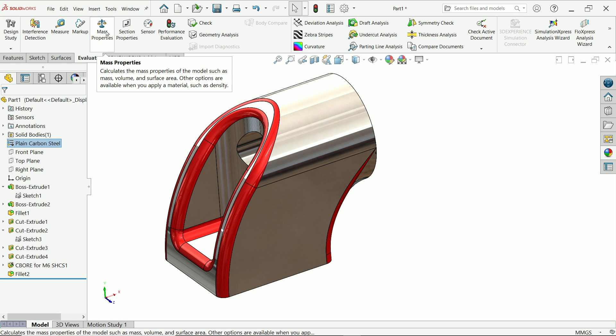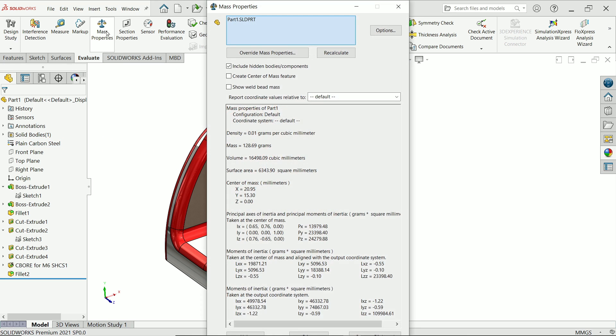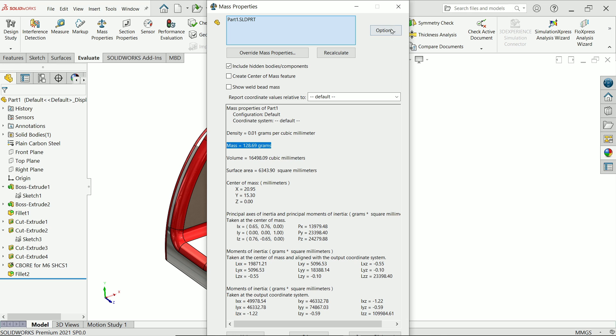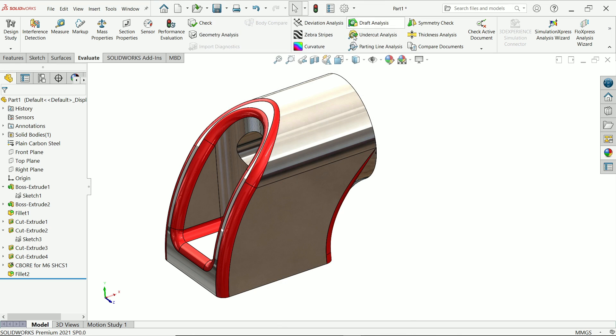Just go to evaluate, mass. And from here you will see 128.68. This is the weight of this, mass of this.